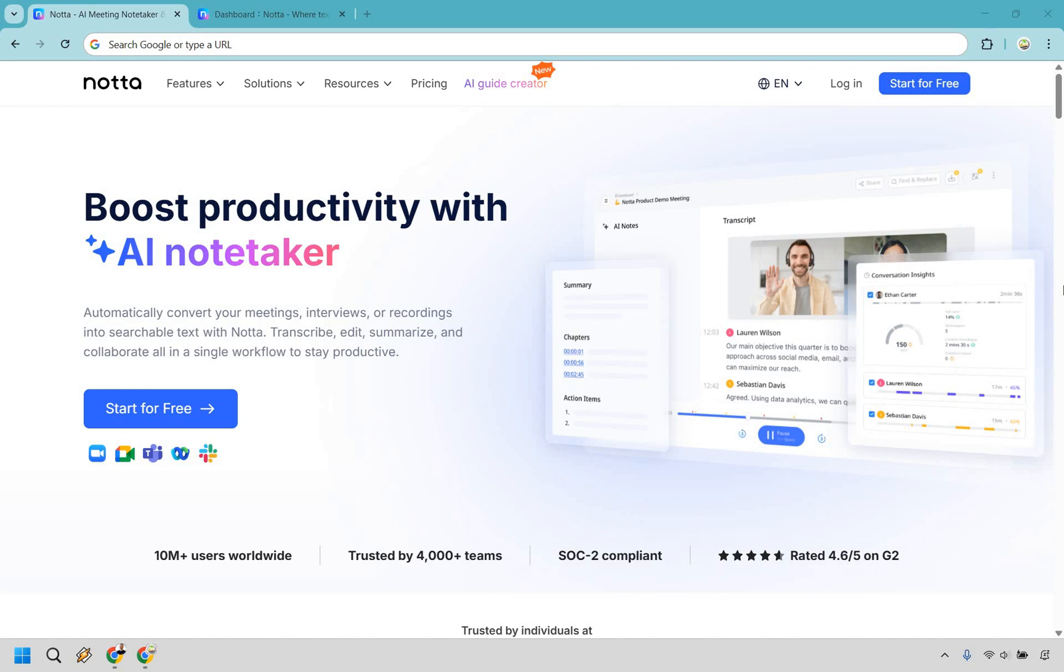Thanks for checking out my Notta.ai review. If you're looking to boost your productivity with their AI notetaker, I think you're really going to like what they have to offer. First things first, they do come with the ability to start for free, so if you'd like to try them out or simply follow along with me, you can click the link in the pinned description or the comment to do so. Let's hop in and show you how it works.